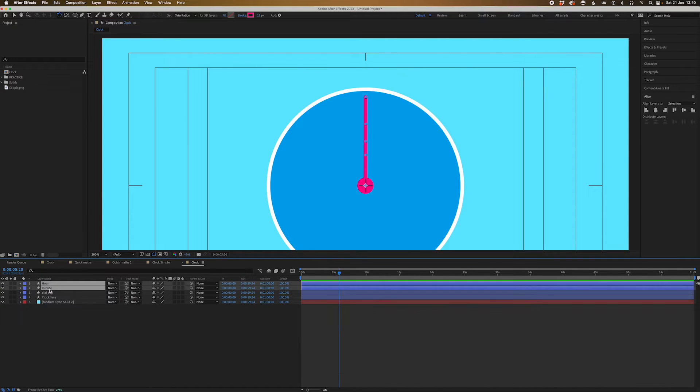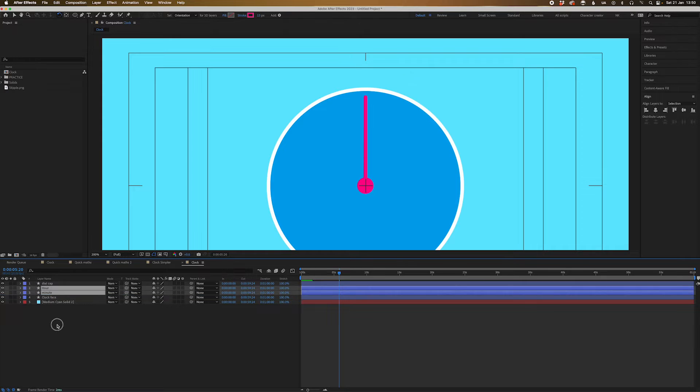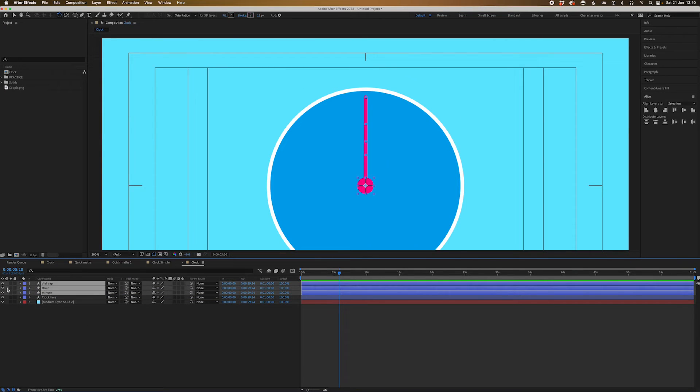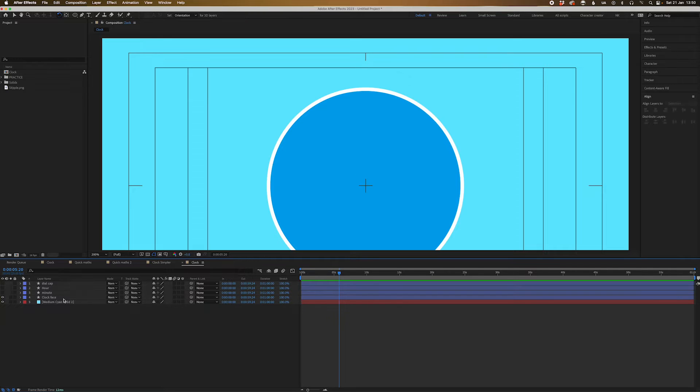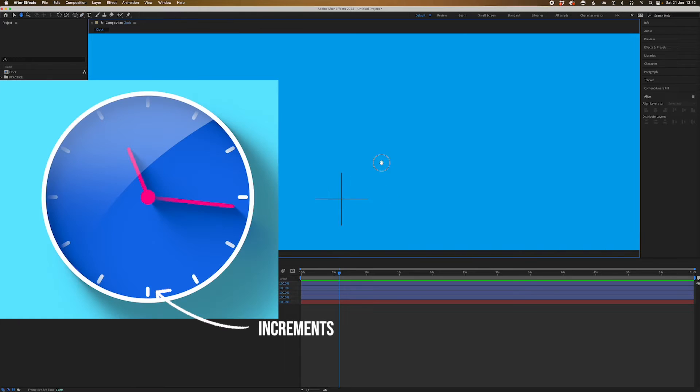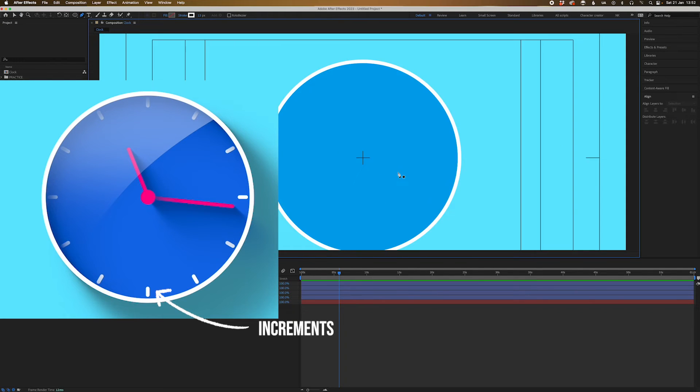And that's why you want to start right dead center so the pivot point is set up correctly. We're going to bring these both behind the dial cap as well. Let's turn these off for a second and let's set up the numbers as well.